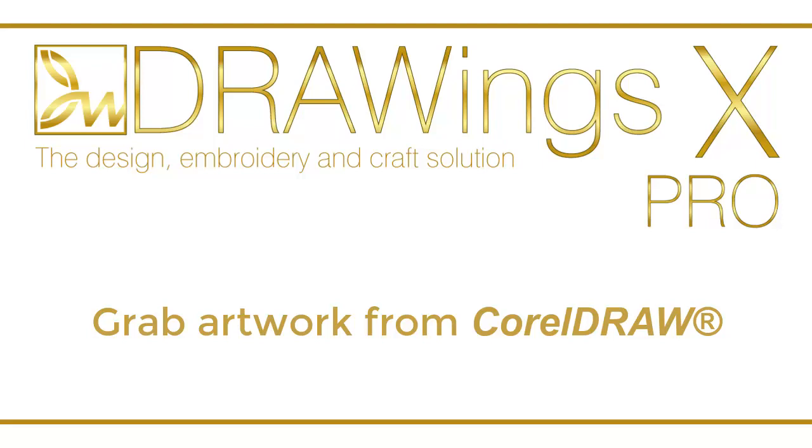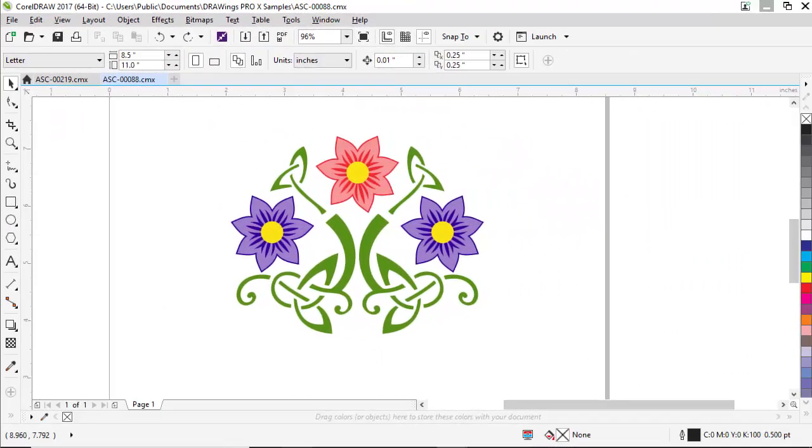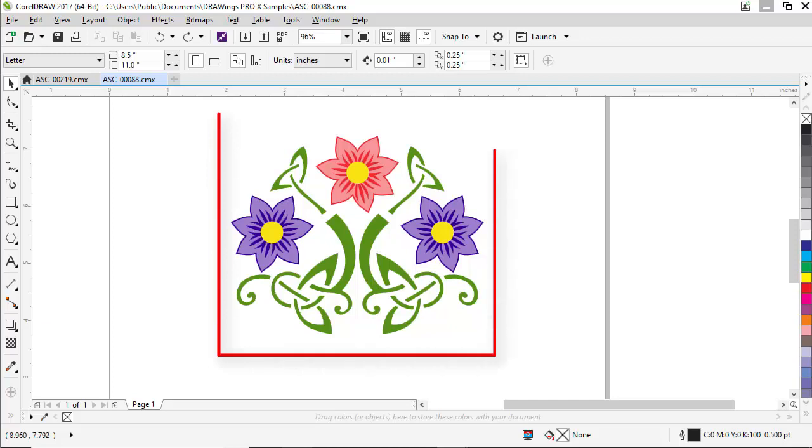In this video we will share an easy way to utilize artwork from a CorelDRAW design and place it into an embroidery design. For example, suppose that you have this flower design.